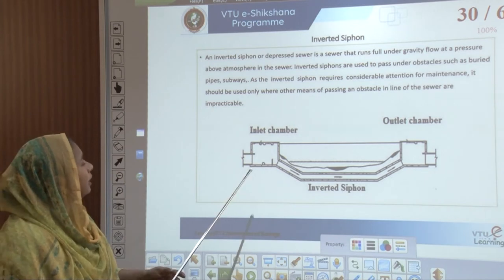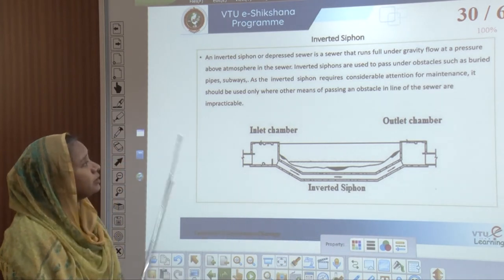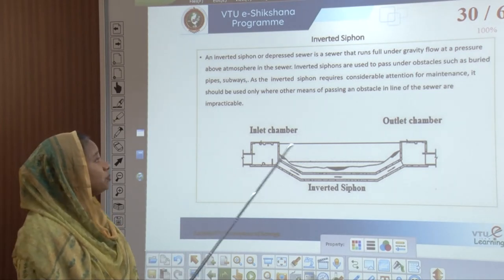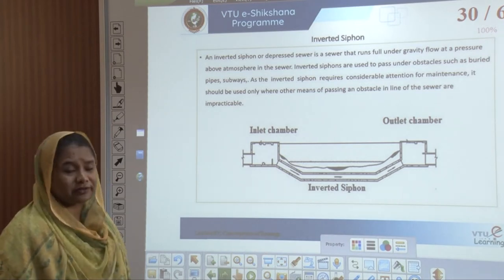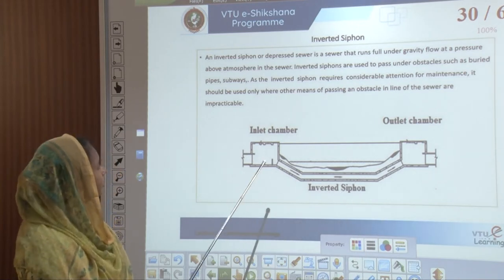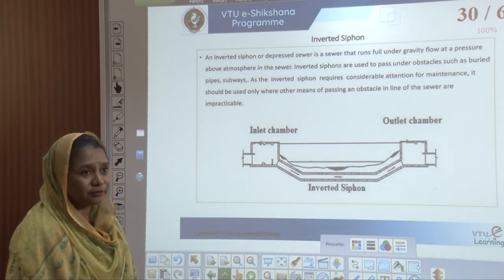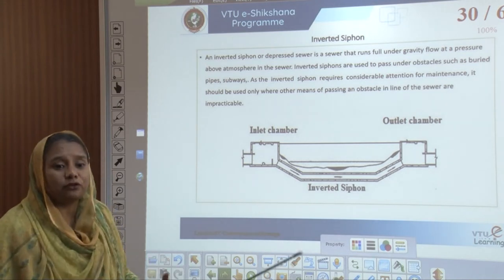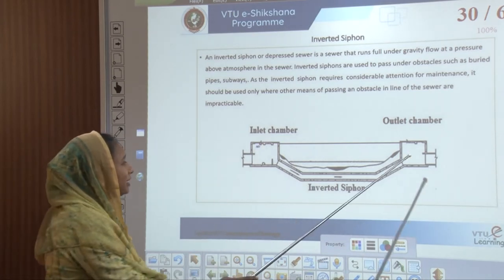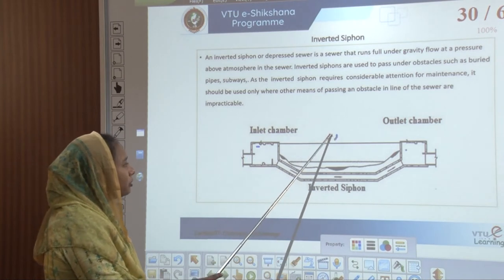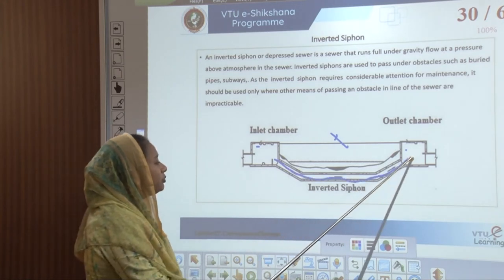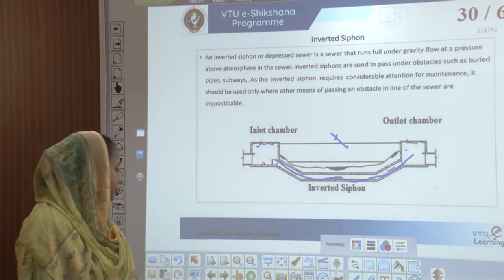Inverted siphons are depressed sewers that run under gravity flow at a pressure above the atmosphere in the sewer, used to pass under obstacles such as buried pipes and subways. As inverted siphons require a lot of attention for maintenance, they should be used only when there is no other option. They are impractical because two chambers are connected from point 1 to point 2 with movement at a critical point, requiring a lot of maintenance due to clogging.